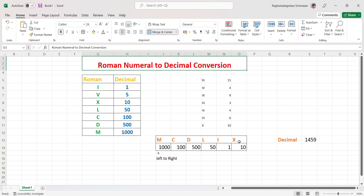We read the Roman numeral string from left to right. For example, IX: X is 10 and I is 1, which gives 9. And XI gives 11. The rule is: if the left side character is smaller, we subtract; if it is larger or equal, we add.